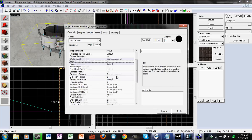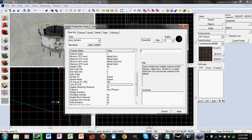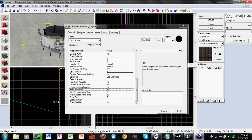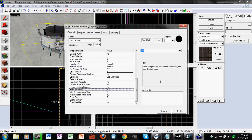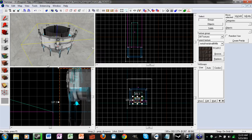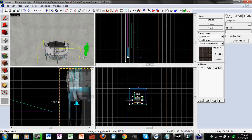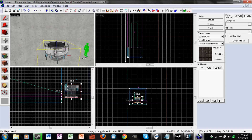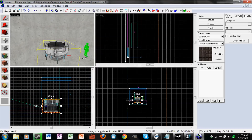Go down to hold animation and put yes. Now just place that where you want it.